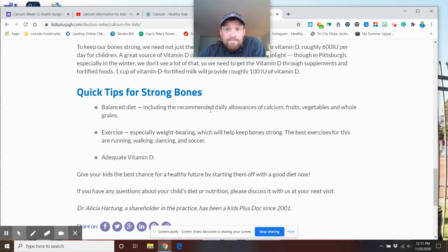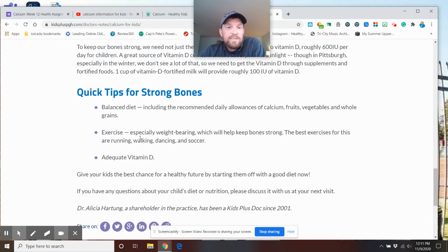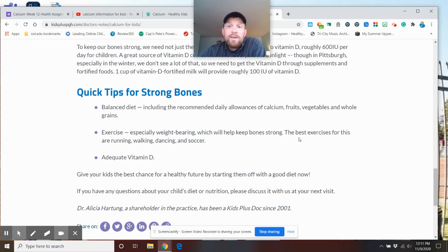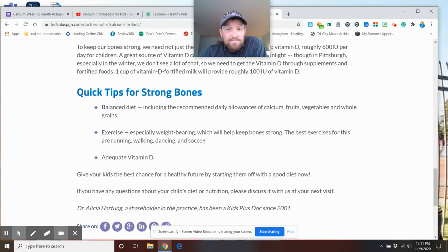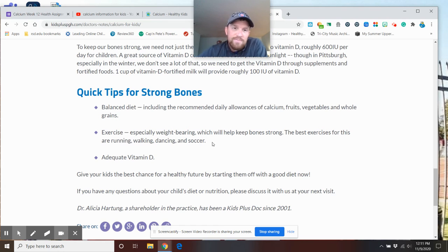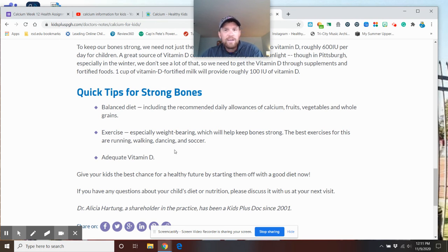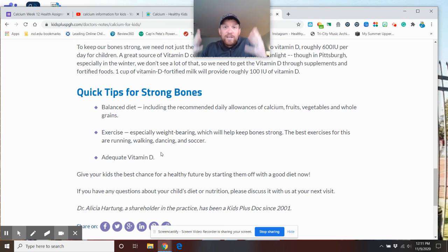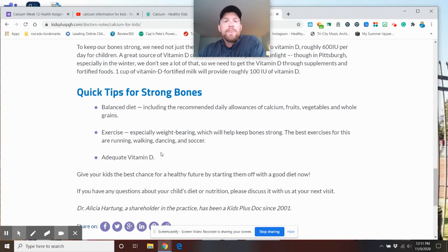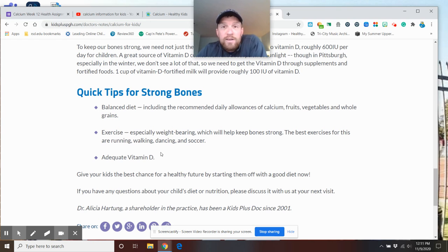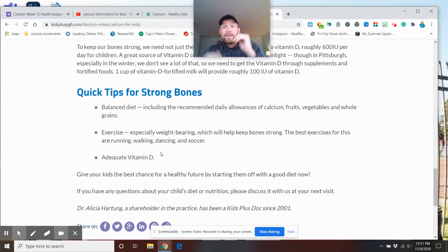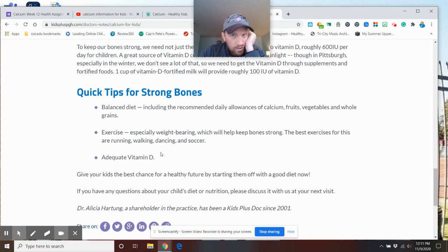Quick tips for strong bones: balanced diet, calcium, fruits, vegetables, whole grains, exercise. Especially weight-bearing, the best ones are running, walking, dancing, soccer. Because soccer's outside, Vitamin D. Running, walking, you're not going to run inside unless you have a treadmill. But if you are, perfect, you're getting exercise. They're weight-bearing, so your bones are getting workouts. If you're just sitting around not doing anything, looking at the screen all day, your bones aren't getting any work, you're not really getting that calcium.